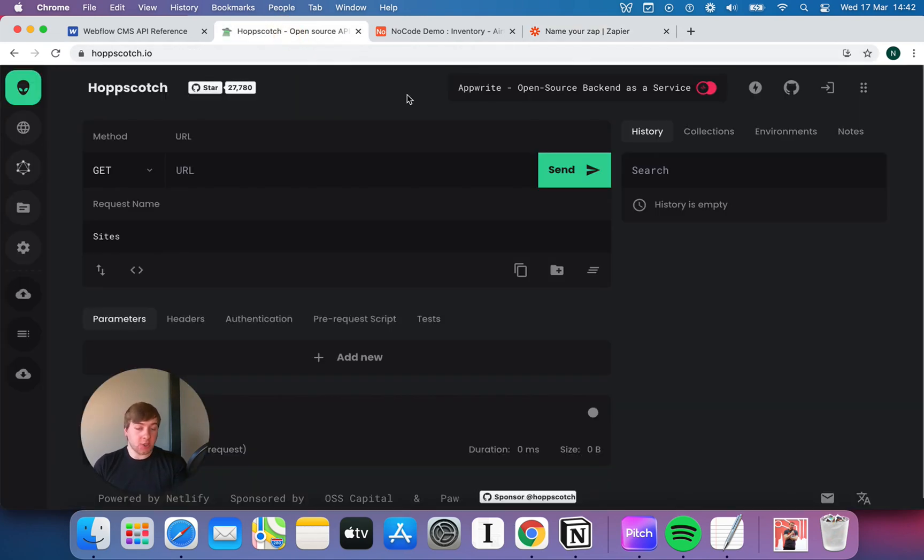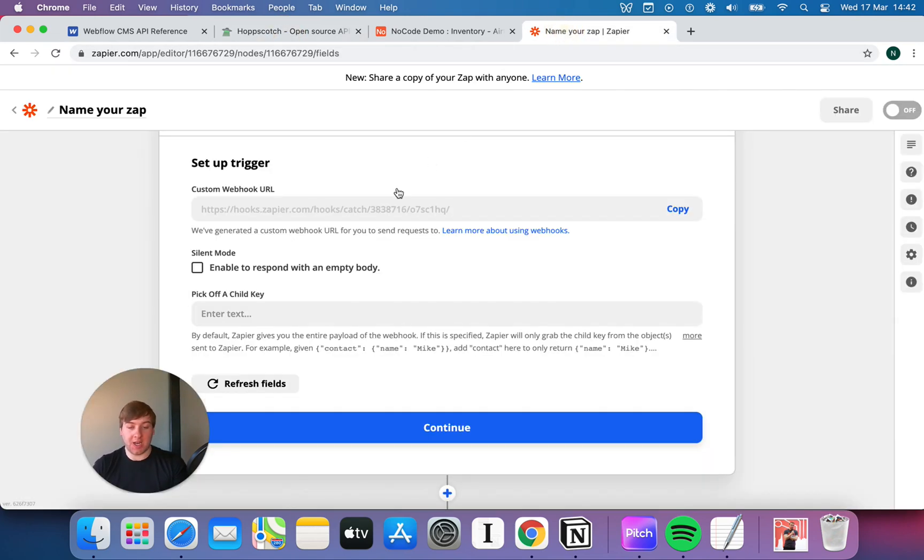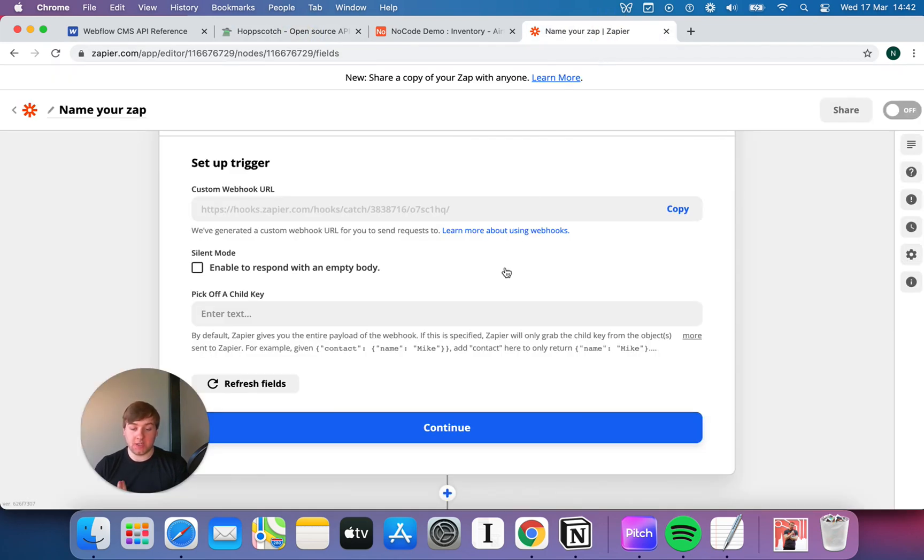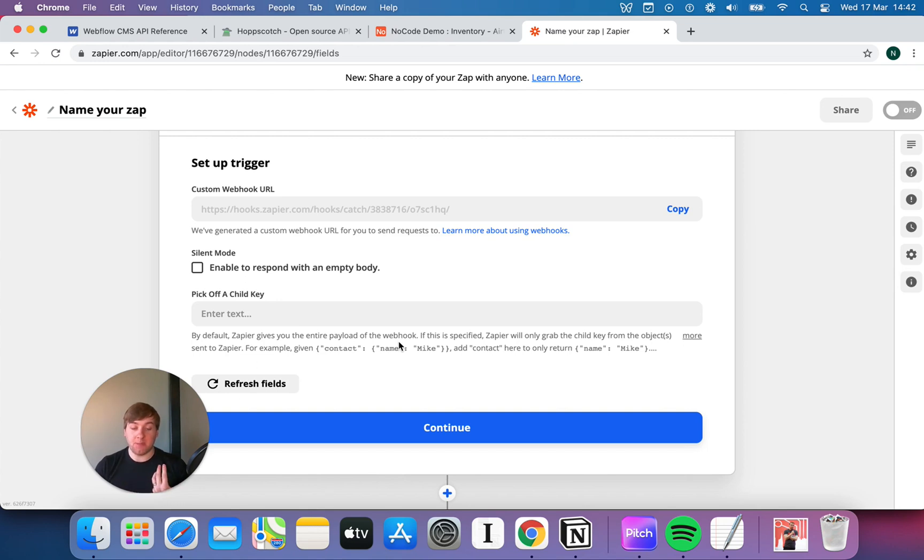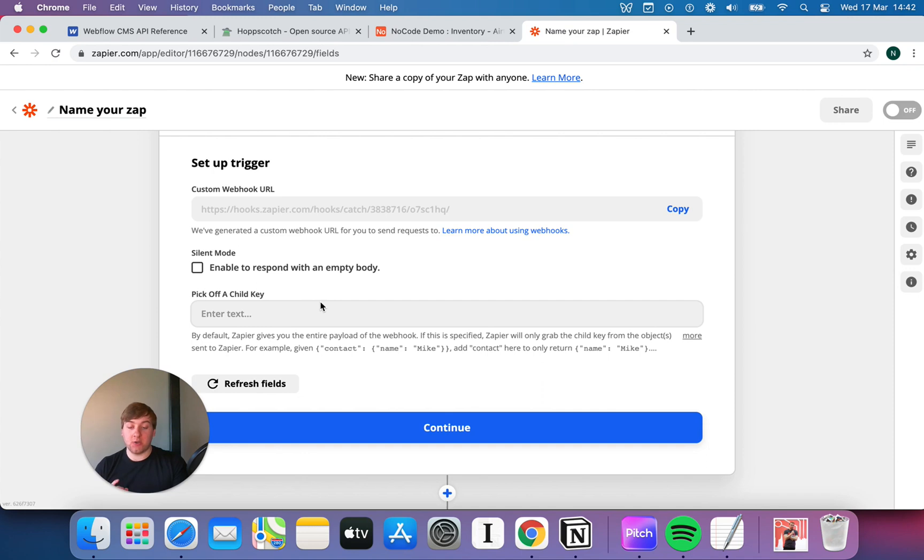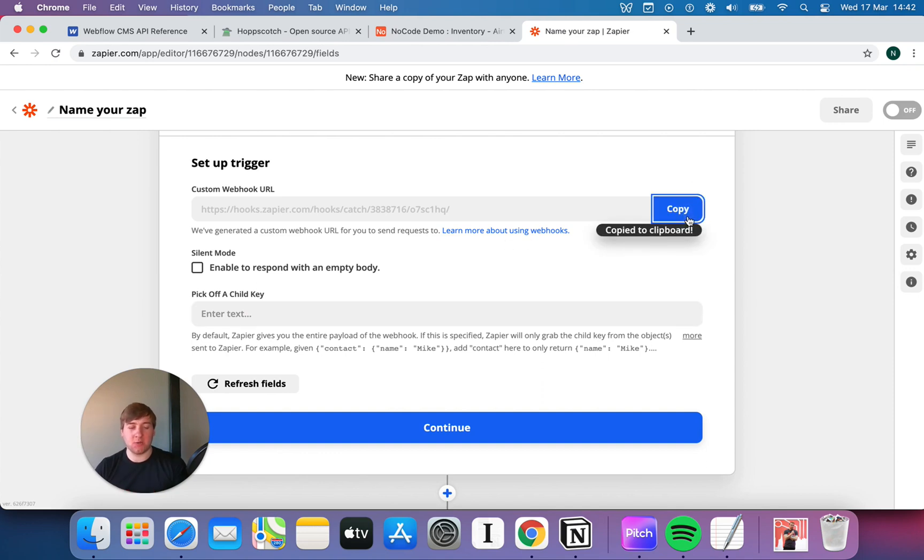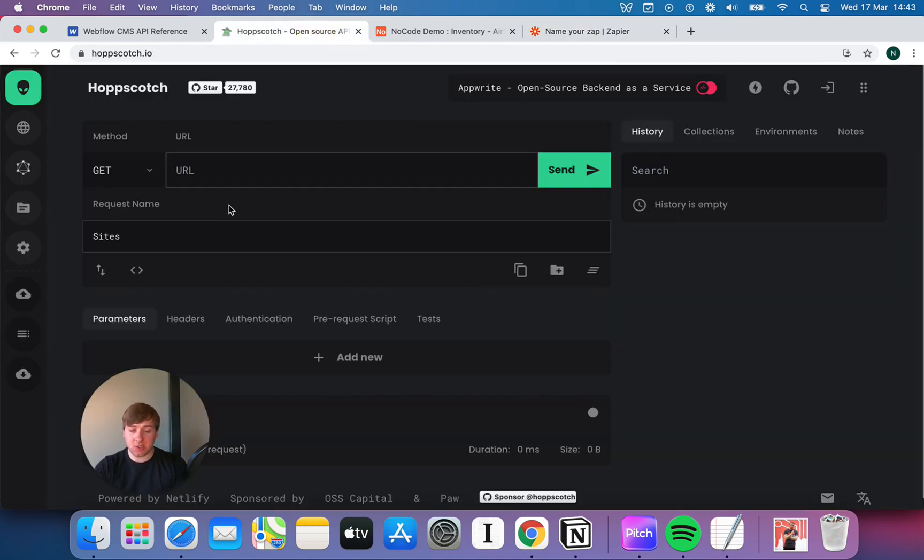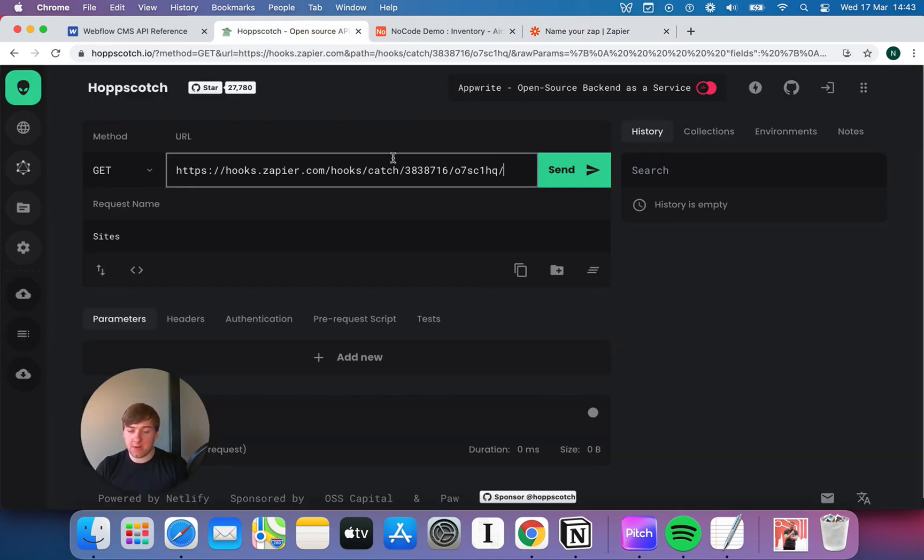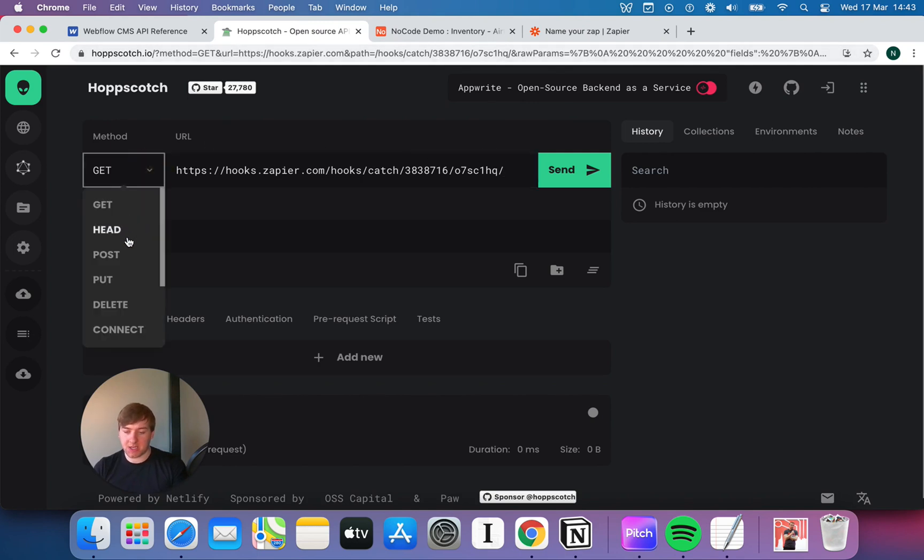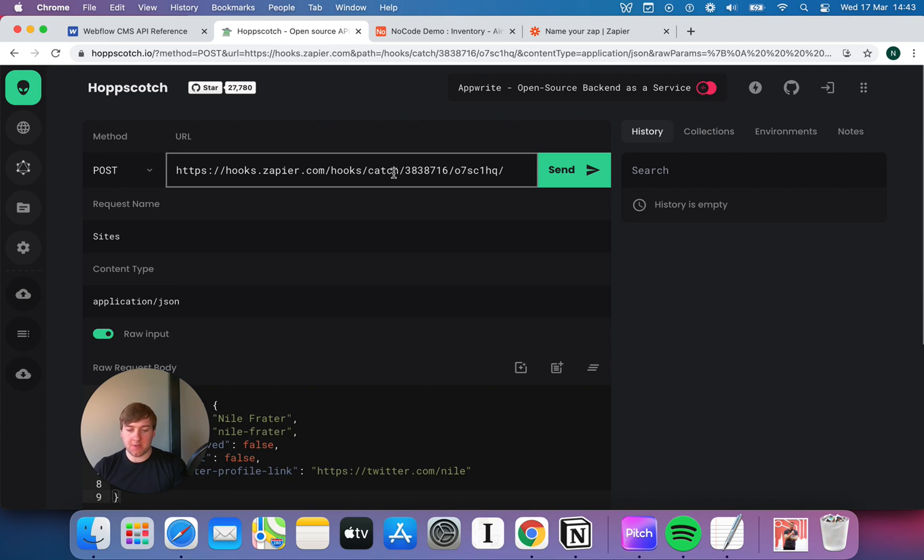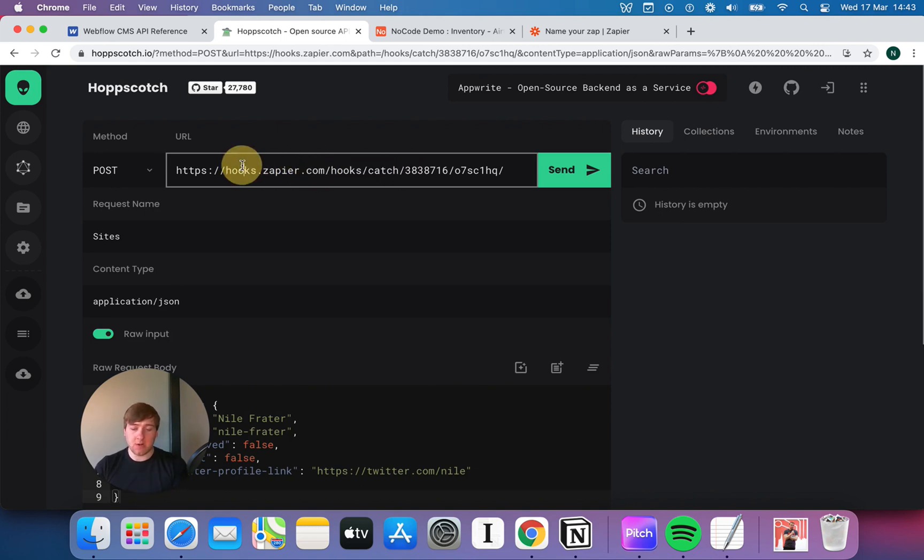What we're actually going to do is we're going to go back to Hopscotch, and actually we're actually going to send information to this little place. By default, Zapier is going to give you the entire payload of the webhook. In other words, it's going to give you everything that you need. One of the things that you can do is kind of pick off a child key, which means instead of getting all the information, you can pick different bits and pieces. We're not going to bother with that. It's a little bit complicated. You can mess around with it yourself, but it is a good way just to reduce the noise that you're getting if an API call comes through.